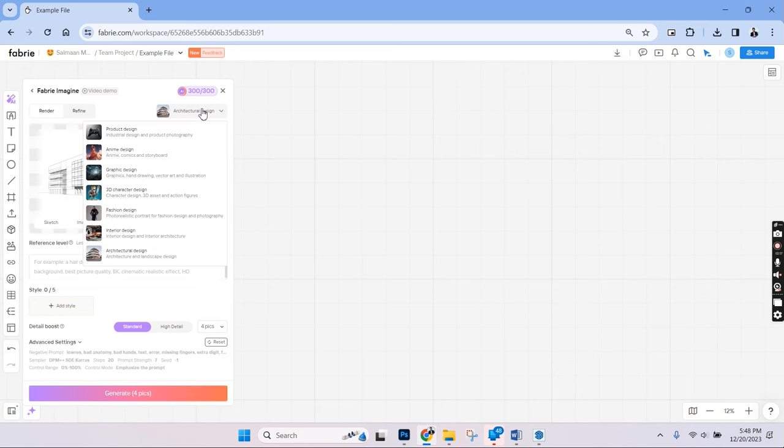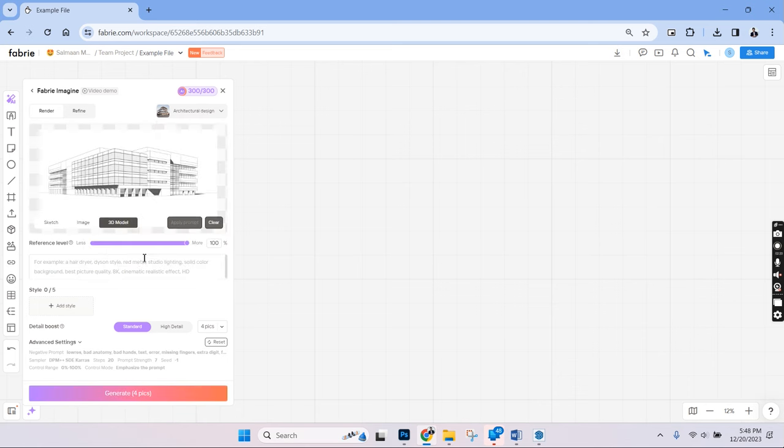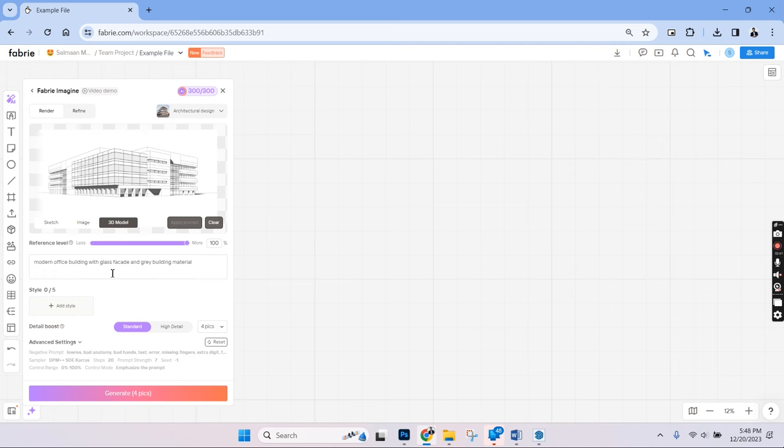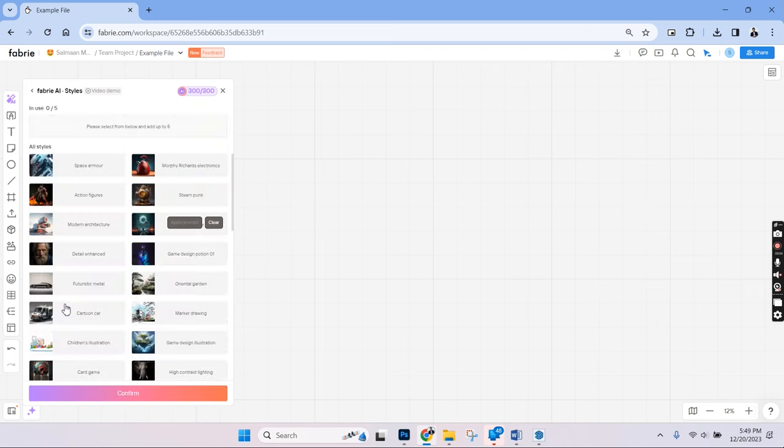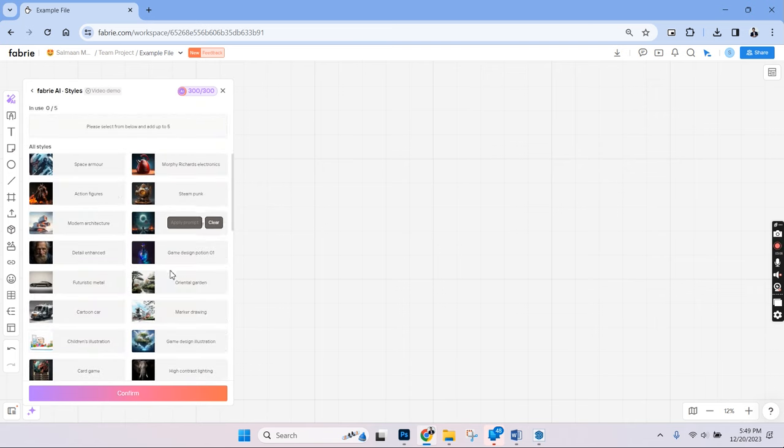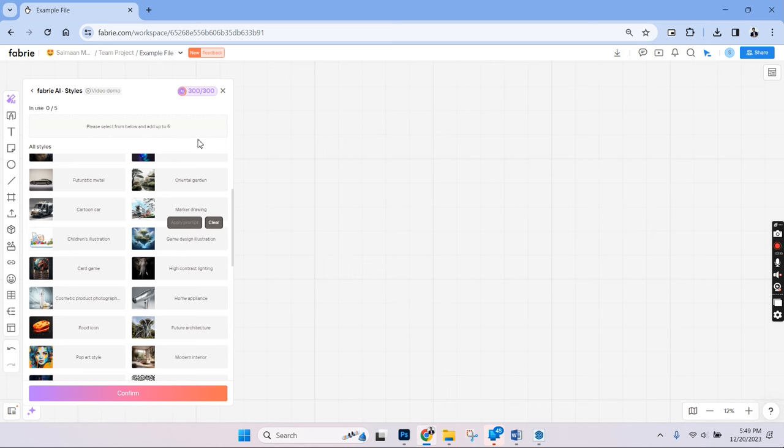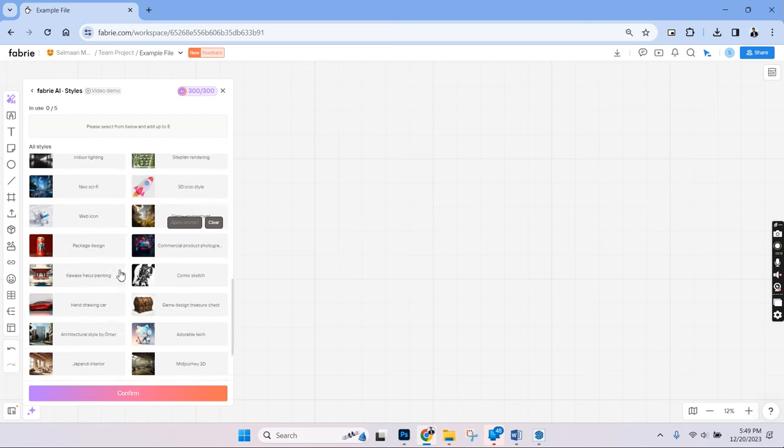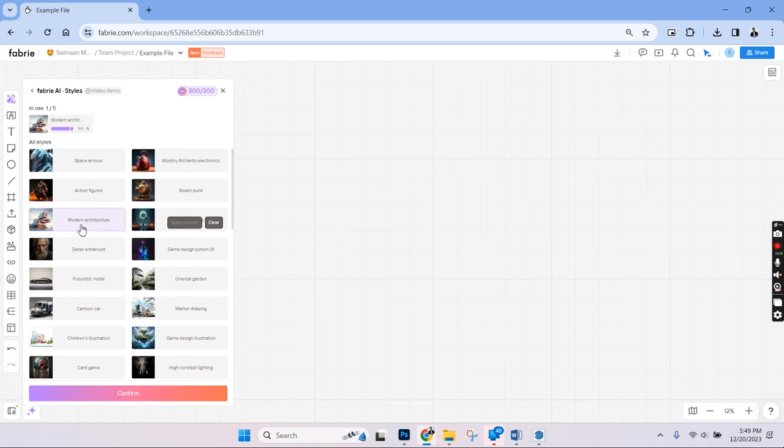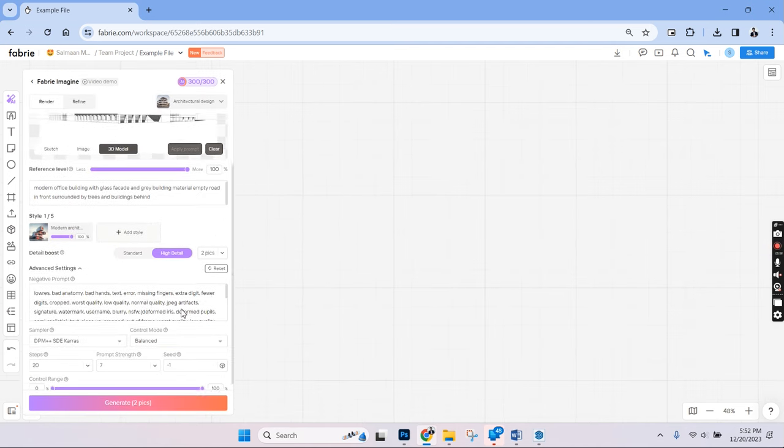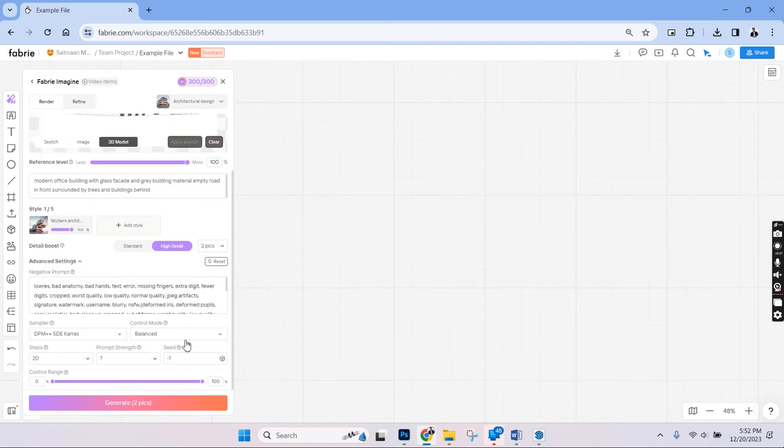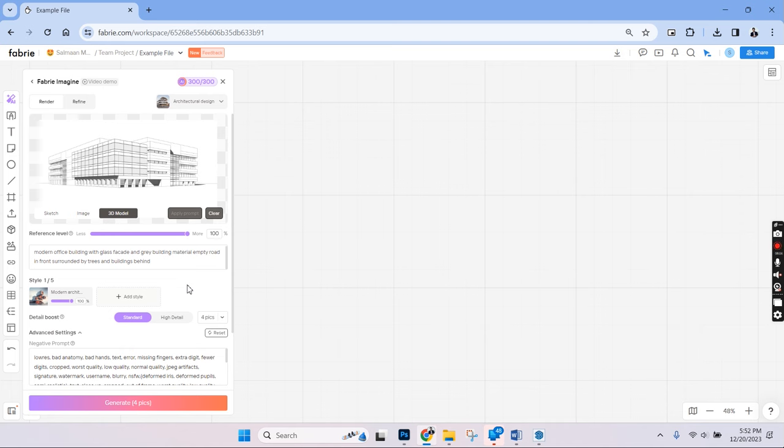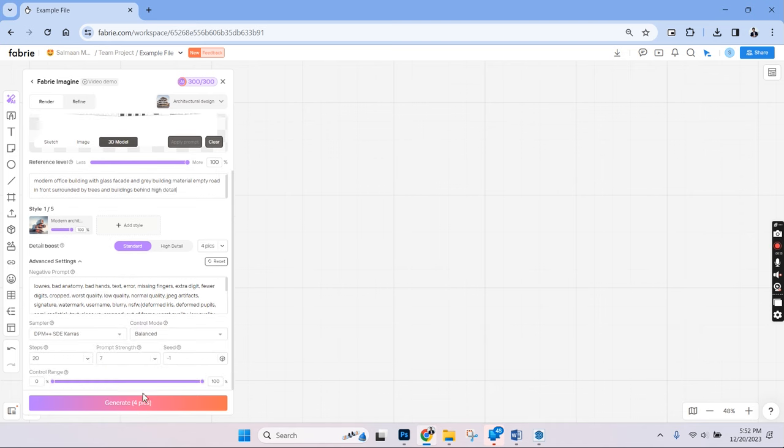Let's make sure the category is architectural design. We can write a prompt here and that can be modern office building with glass facade and grey building materials, empty road in the front, surrounded by trees and buildings in the background. We have the option to choose a rendering style and here there are quite a lot of interesting list of styles to choose from. There is mid journey style, there is futuristic and there are many more unique styles. Let's go with modern architecture for this and there is an option to choose standard quality or high quality. Let's just go with standard quality which will give us 4 outputs. Let's hit generate to get the results.